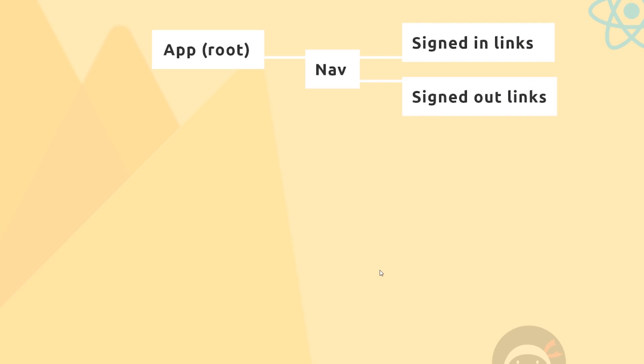Before we start coding anything, I think it's always a good idea to go over some kind of plan—a bird's eye view of all the different moving parts in the application, the structure of the application, so that when we're coding we have a direction and we're not just aimlessly coding different components.